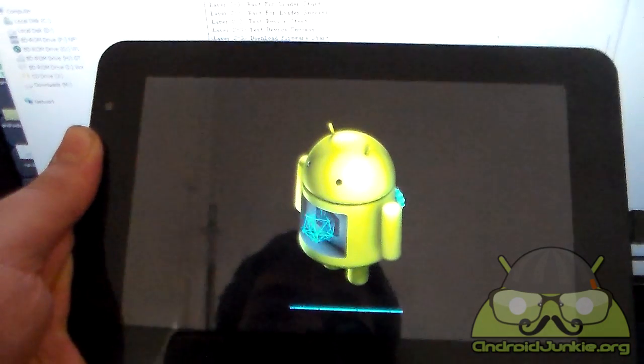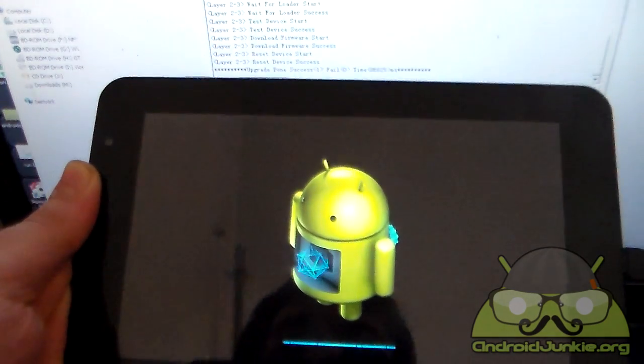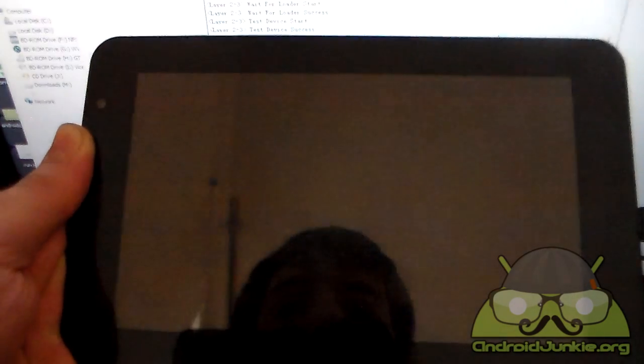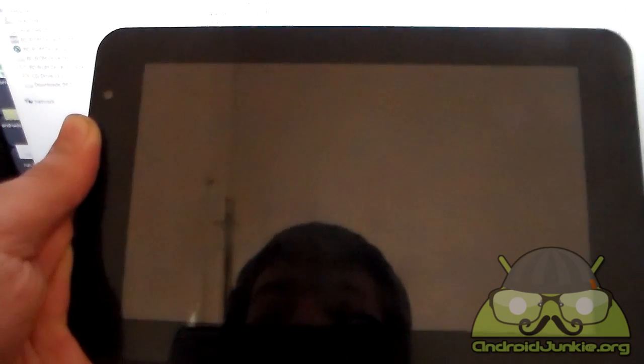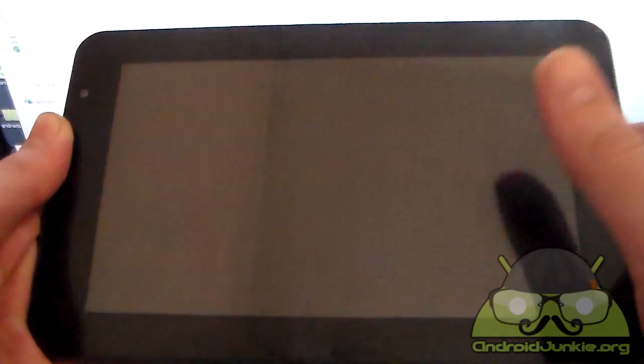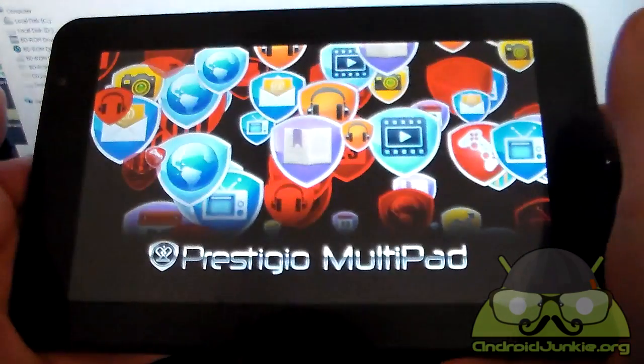At this point you can just close the program on your computer because it is done. The only thing which needs to be done now is for the tablet to optimize everything. And there you have it as you can see.